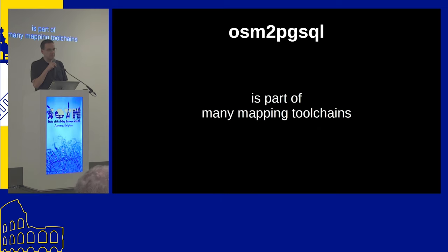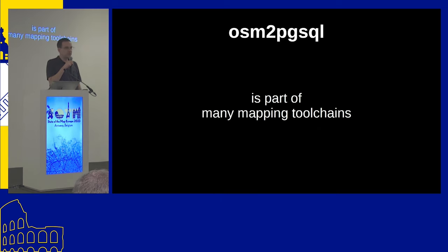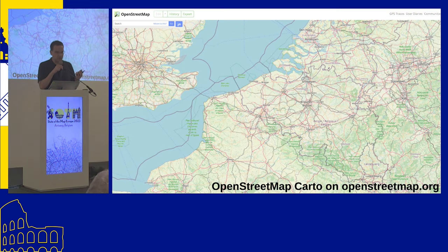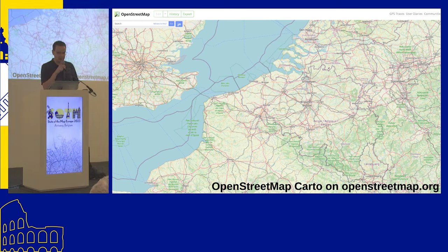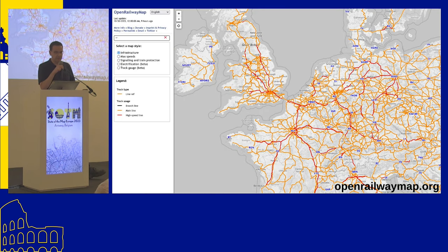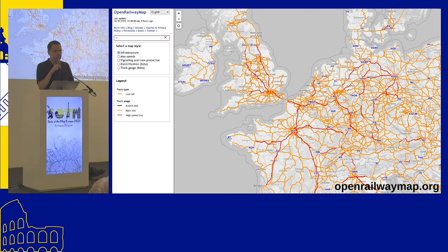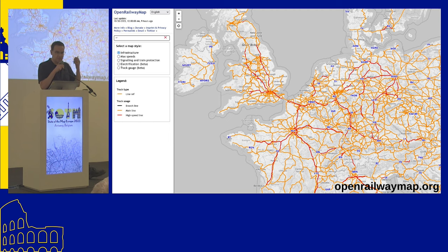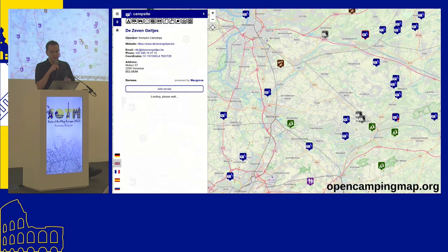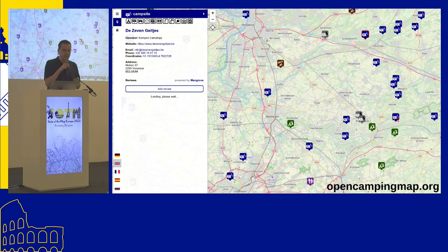osm2pgsql is part of many mapping toolchains. Many maps you see out there involve osm2pgsql somewhere — the OpenStreetMap Carto map on osm.org uses it on the back end, and another example is OpenRailwayMap, which also uses osm2pgsql to generate those specialized railway maps. OpenCampingMap uses it as well.